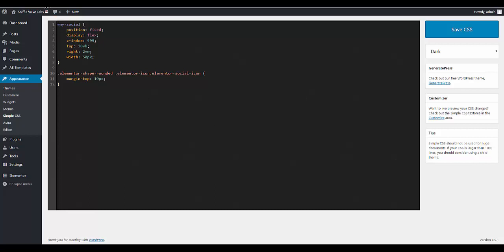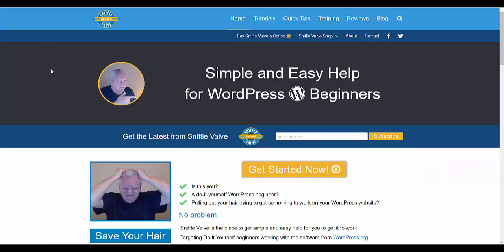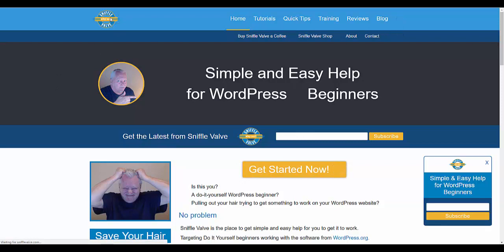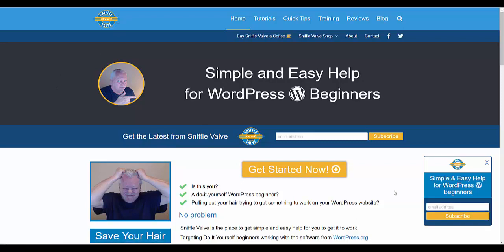If you look here this is what the same process that I used here on the Sniffle Valve site. Let me just refresh it here. And it pops up this little signup box. And this is done in Anywhere Elementor just to create this all in Elementor. And of course they use the shortcode from Anywhere Elementor and plunked it in the same location.